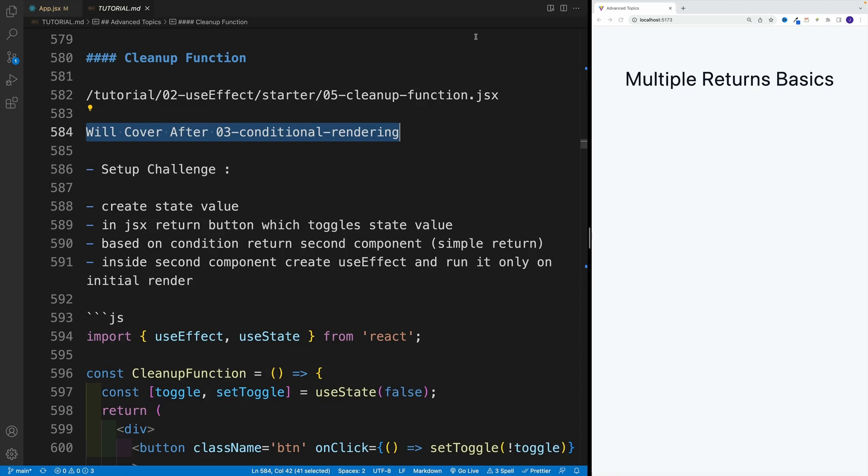Alright, as you can see in the readme, technically our next topic should be useEffect cleanup function. However, we'll actually skip this and the following useEffect topic and come back to them once we're done with conditional rendering.